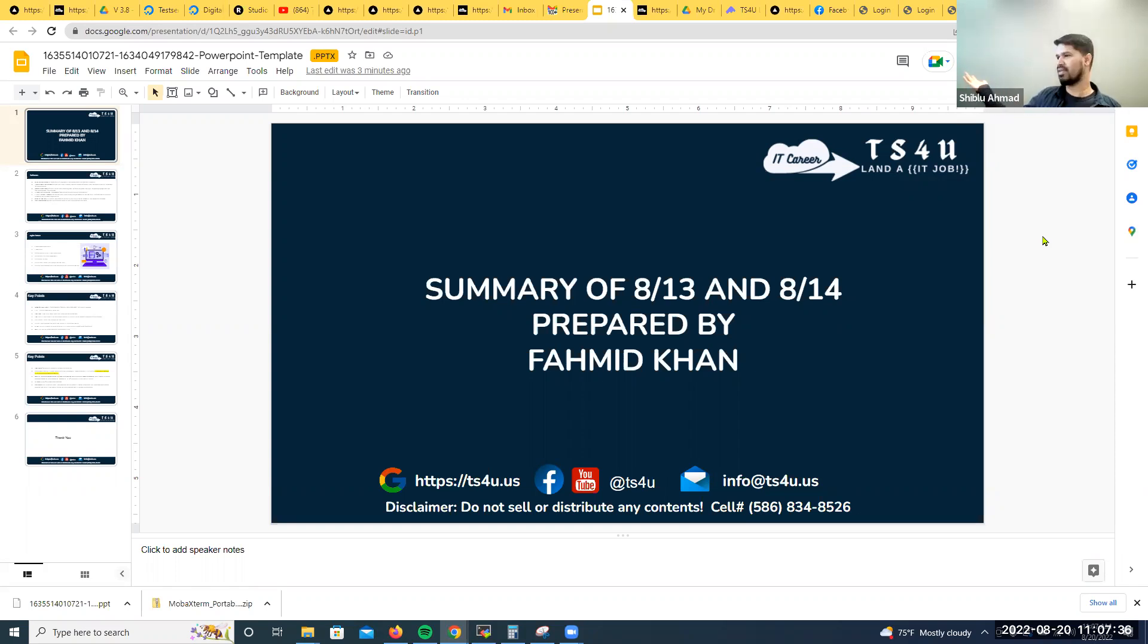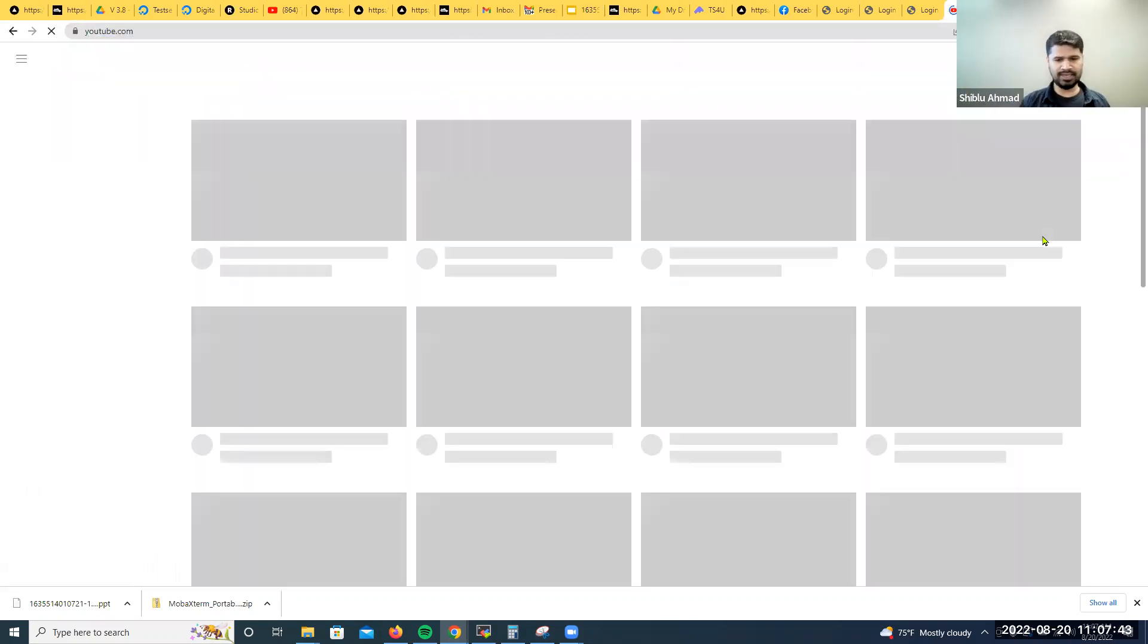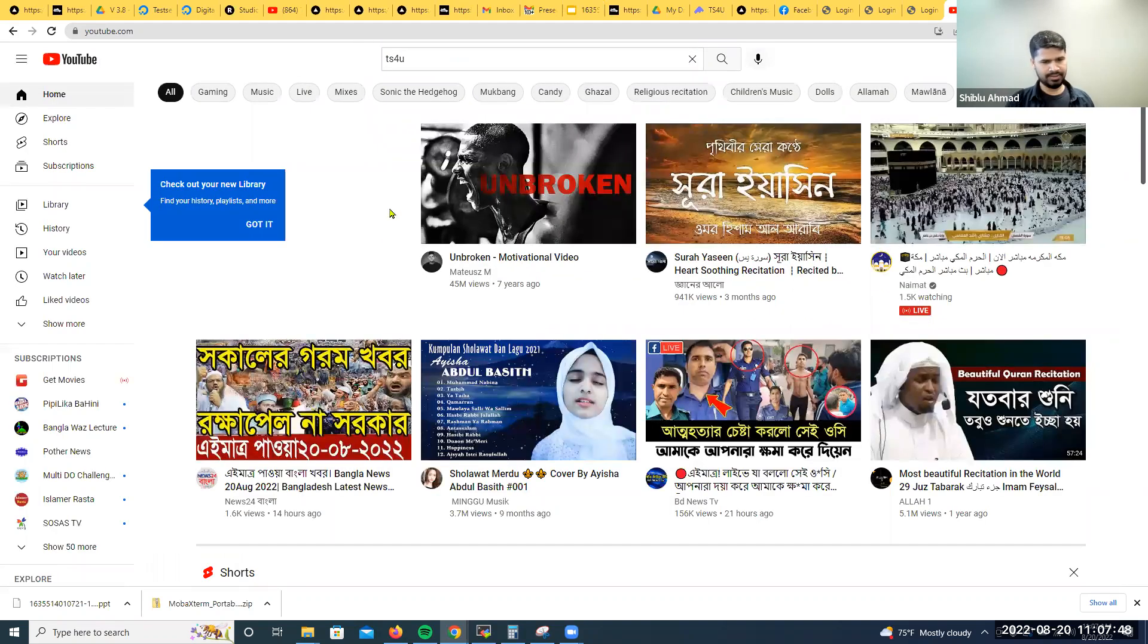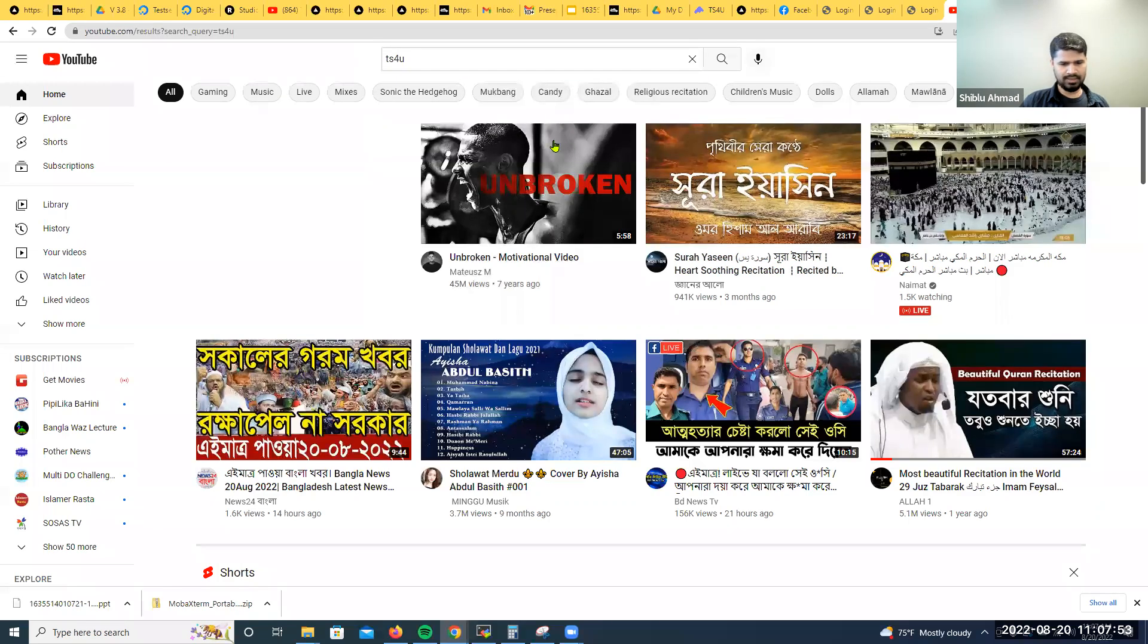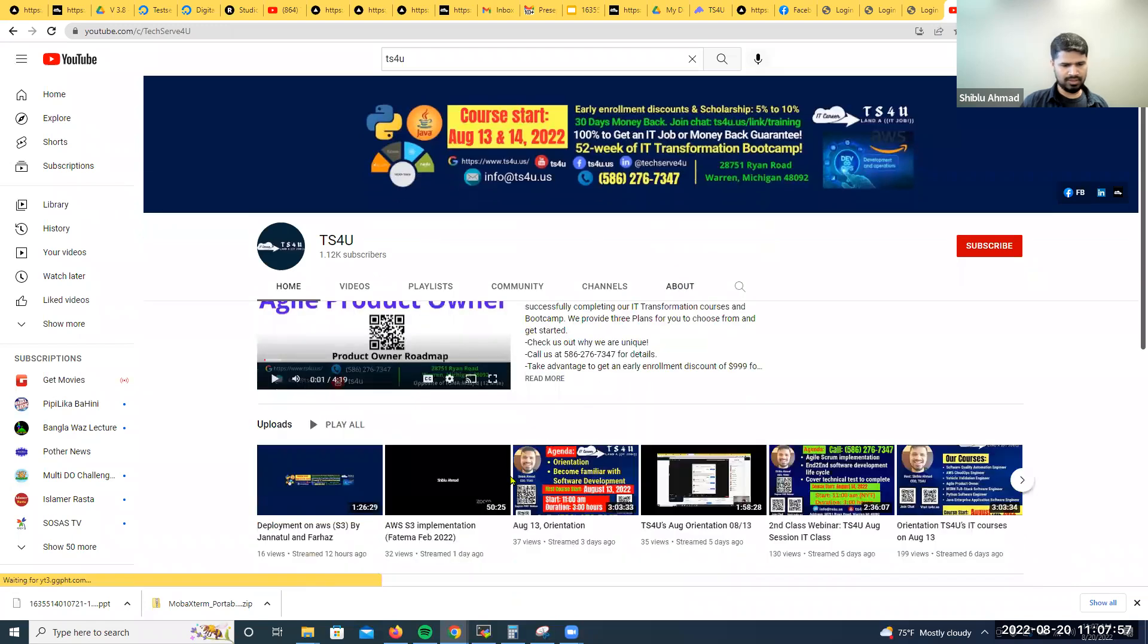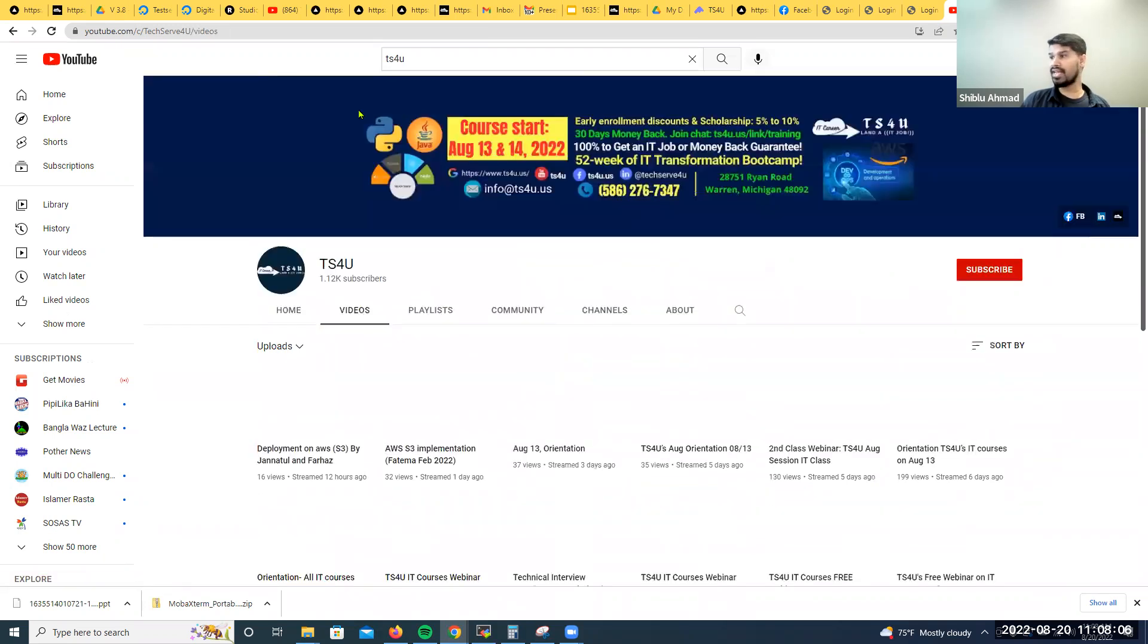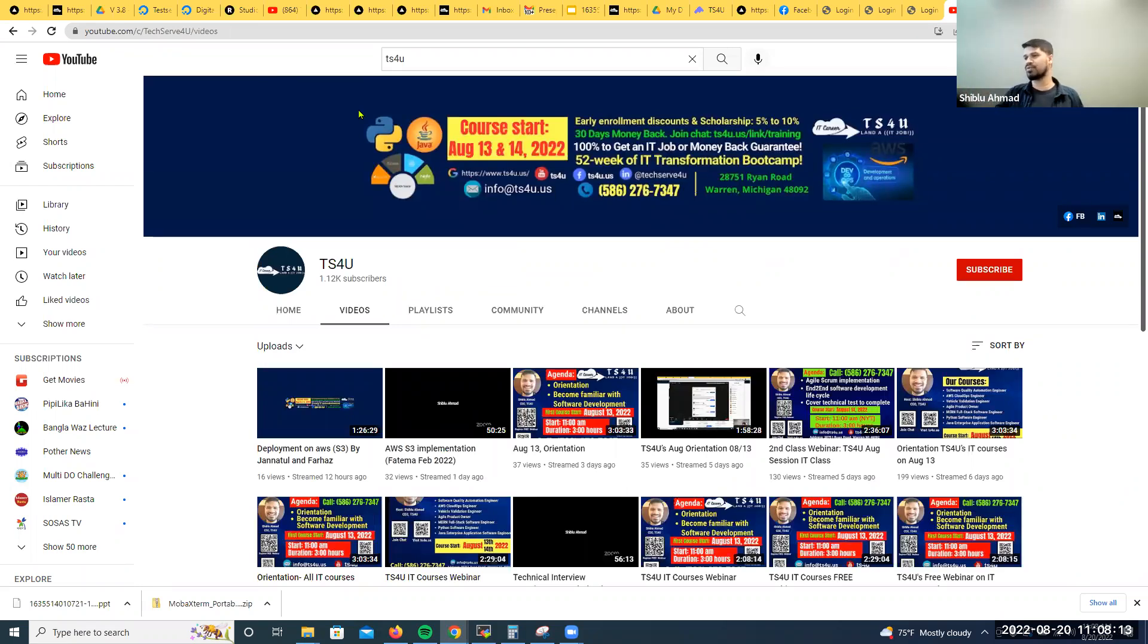Make sure you guys understand that part. Let's go to TS4U. Type it and this is it. Let's see last night's one. I think you'll see it somewhere else. I also shared it in the chat, in the main chat internal, the TS4U internal.